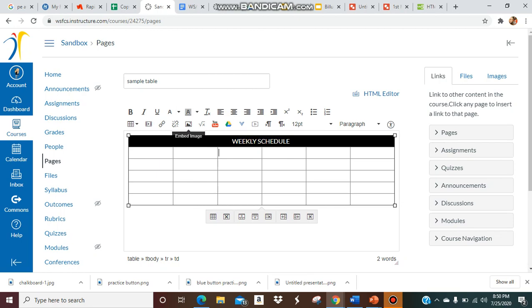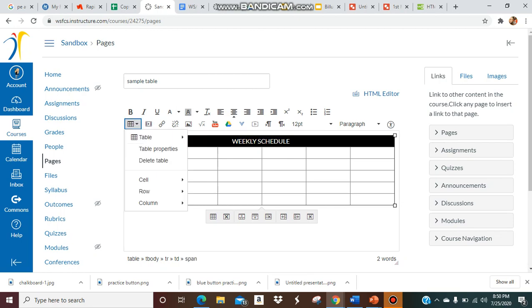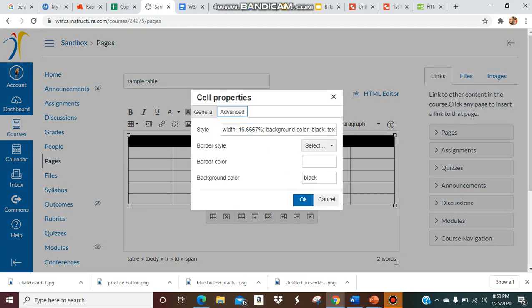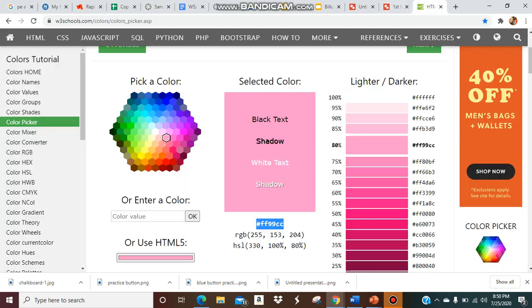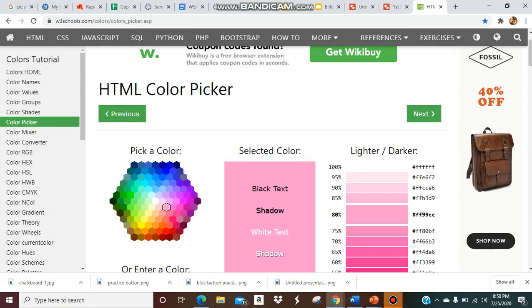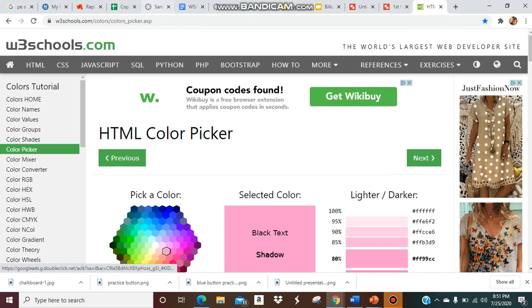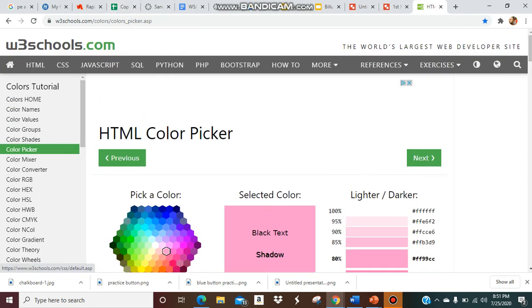So you can do it that way, or you can go back to your cell, cell properties, advanced, and you can go to a handy website that allows you to pick the color like this.